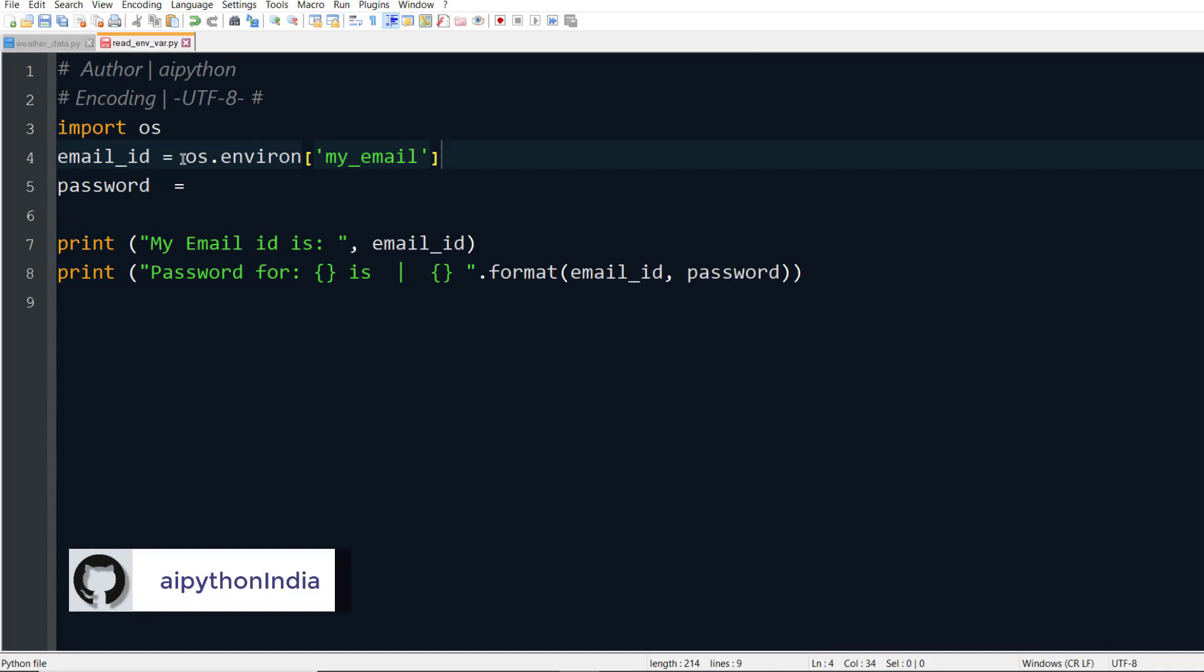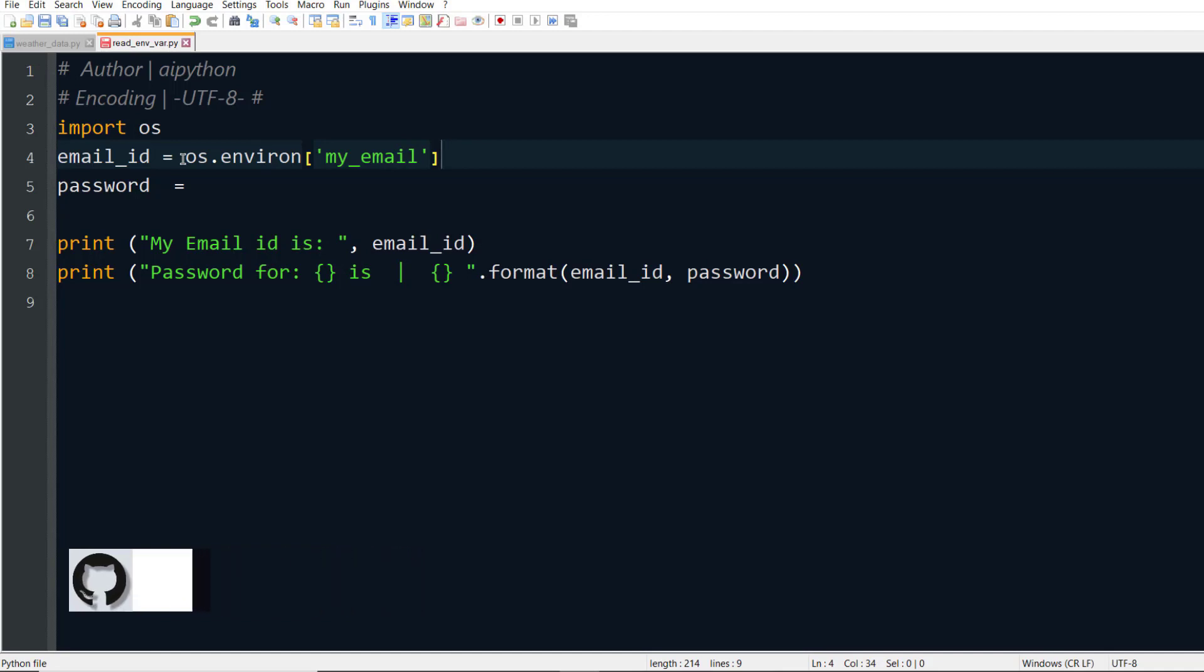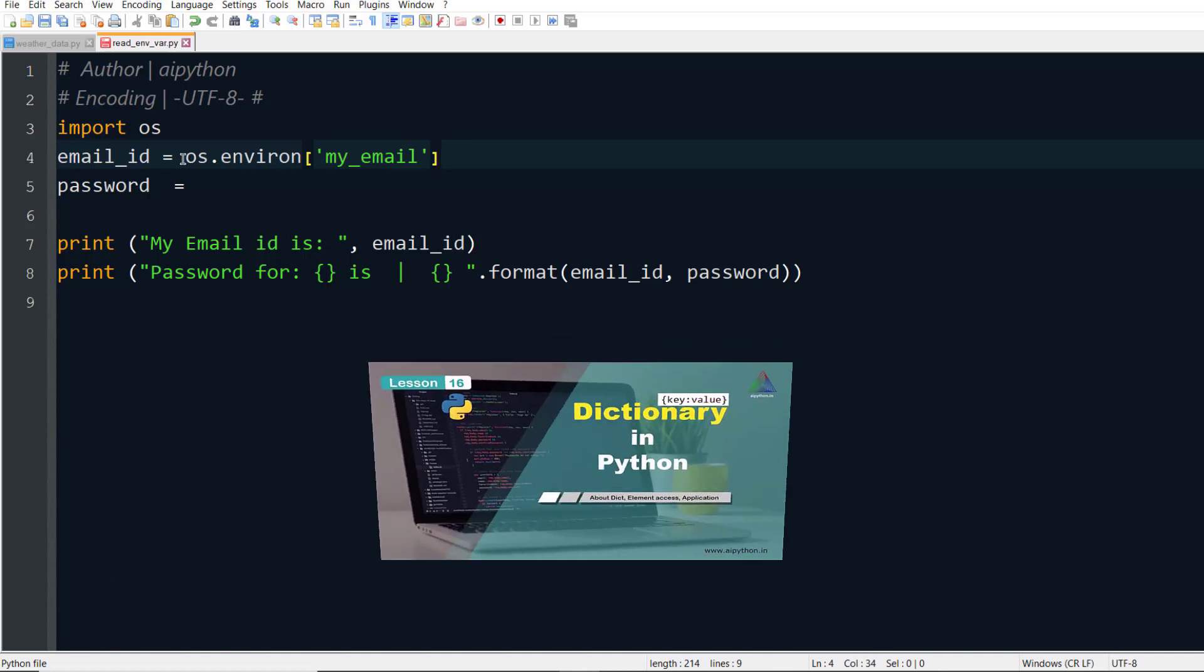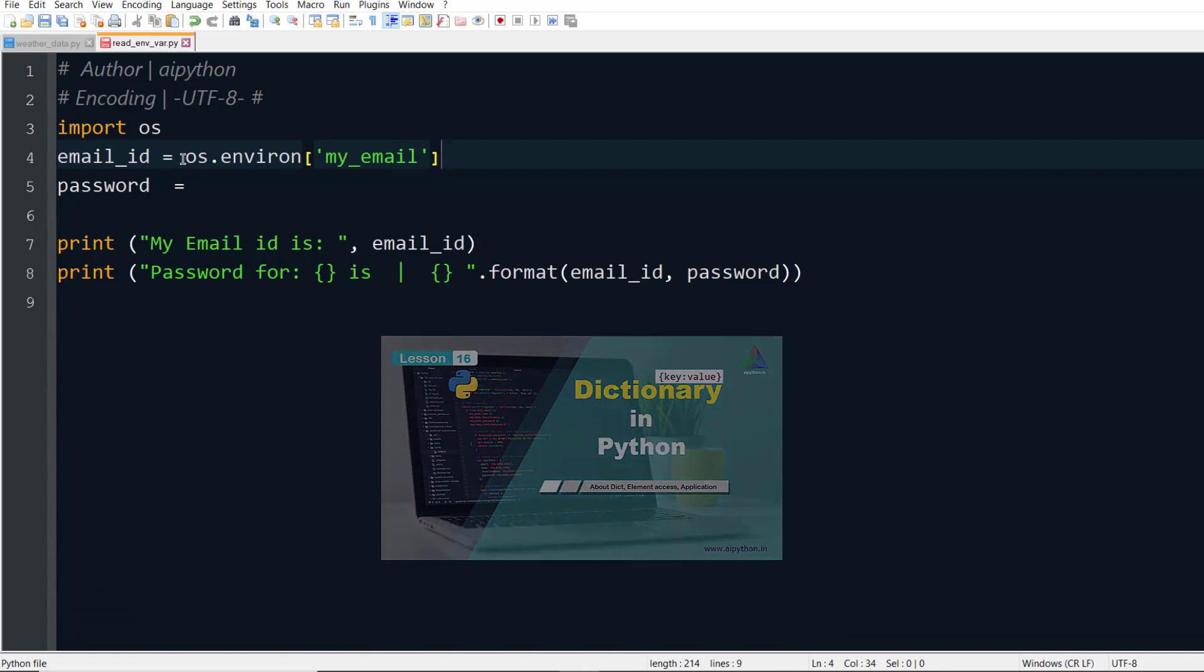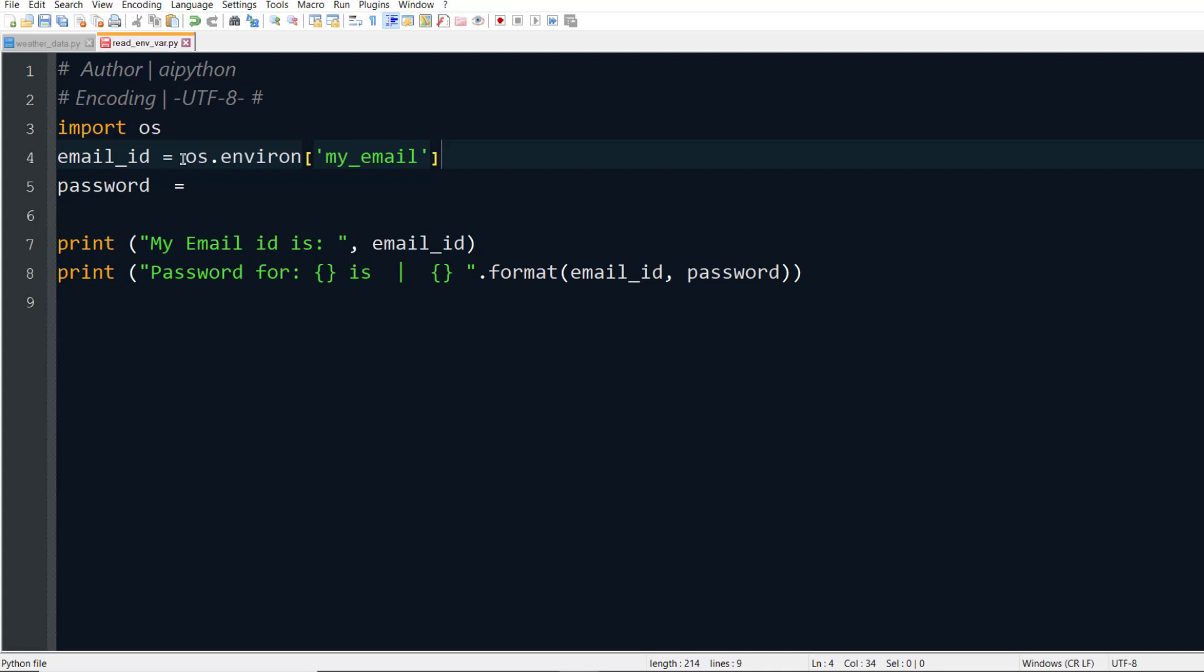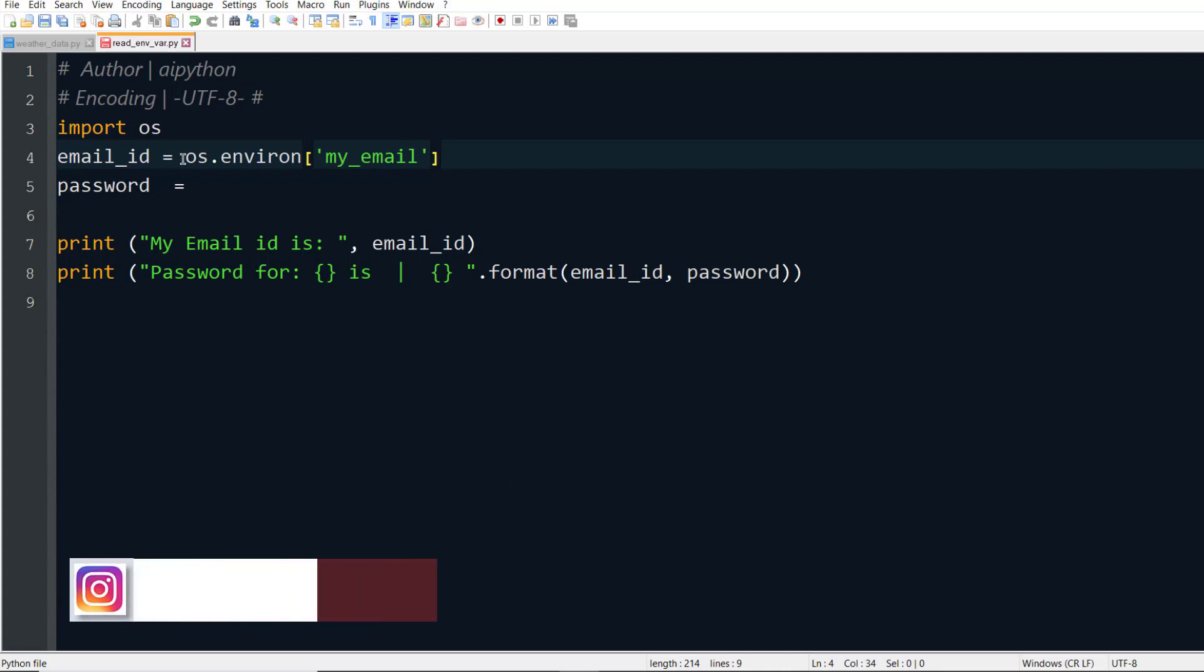You remember the name of variable for my email ID was my_email and the value was my email ID. If you know about dictionaries you can easily get your actual email ID using environment variables. In case if you don't know about dictionaries, we have created a video on dictionaries in Python. You can check out the link in the description as well as in the i-button in the top right corner.